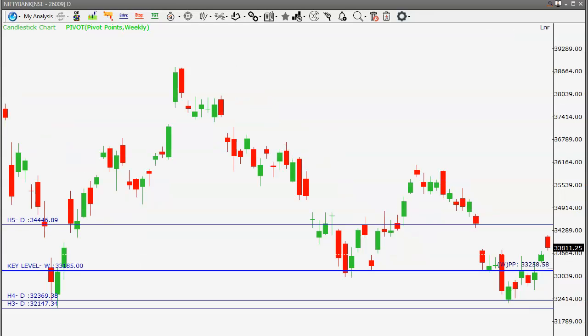Now looking at the Bank Nifty daily candlestick chart: today it closed at 33,811. It opened gap up and almost the gap is closed. The important key level is 33,185 — as long as Bank Nifty sustains above this level, our trade idea should be buy on dips.